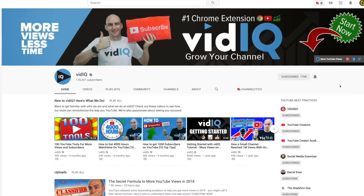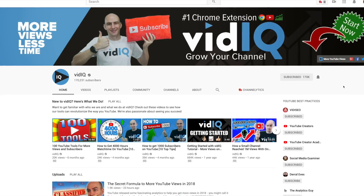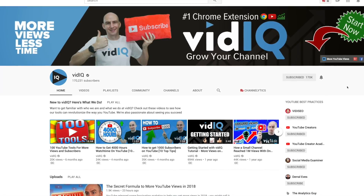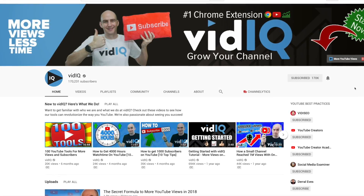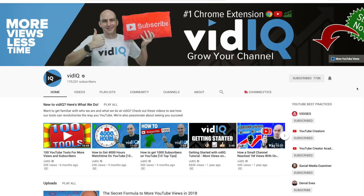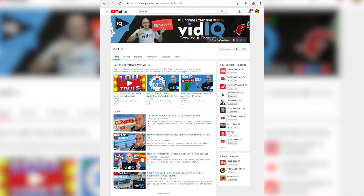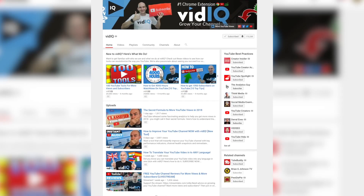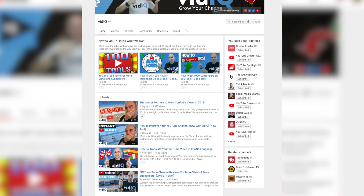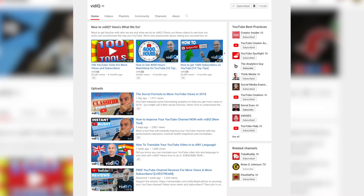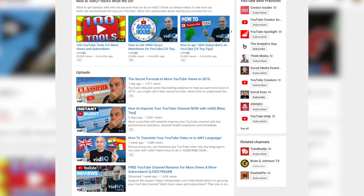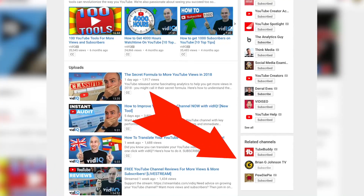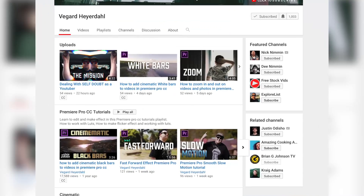Optimizing your YouTube channel keywords will make it easy for YouTube to understand what your channel is about. Doing so can result in your channel showing up on other channels in the related channel section, like here and here.